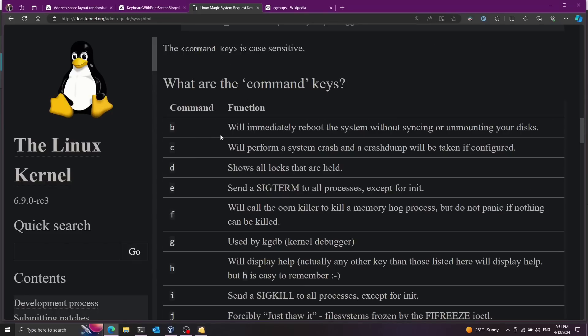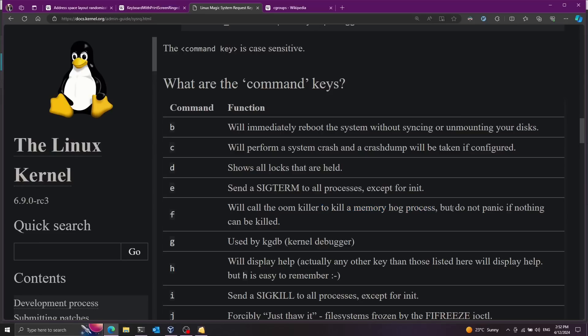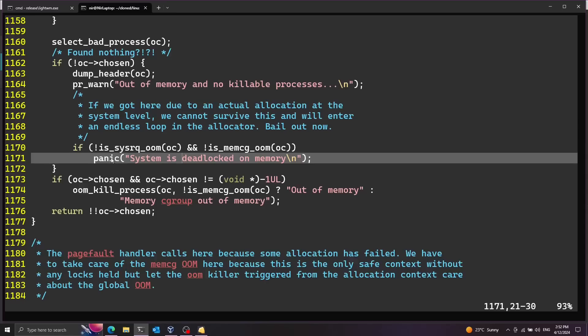So one thing you can do for example is reboot the whole system. This is a force reboot of the entire system. But notice here also that you can trigger the OOM killer and this will call the out of memory killer to kill a memory hog process. But it won't panic if nothing can be killed. And this is the reason for this condition over here. You don't want it to panic in case there's nothing to kill if it's coming from the system request.